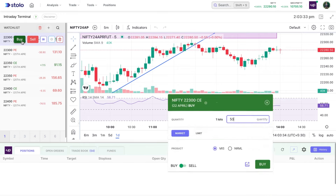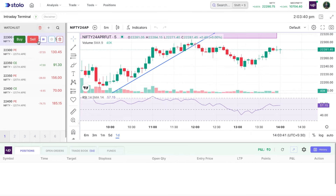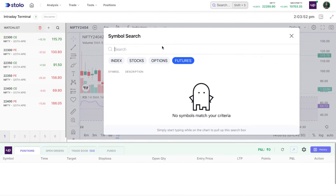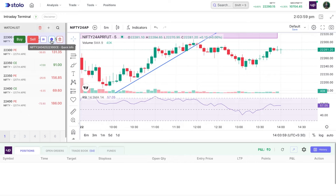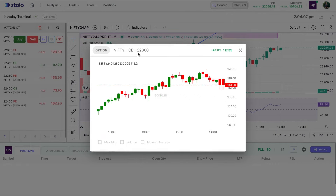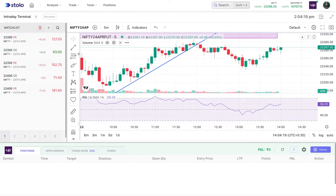On hovering over the strikes, you have a buy button, a sell button, and an open graph button. Clicking 'Open Graph' on 22,300 CE will open that specific chart directly. If you want a popup of that specific chart, click the eye icon to see the popup for that strike. If you want to delete only that specific strike, click the delete icon and it will be removed from the watch list.